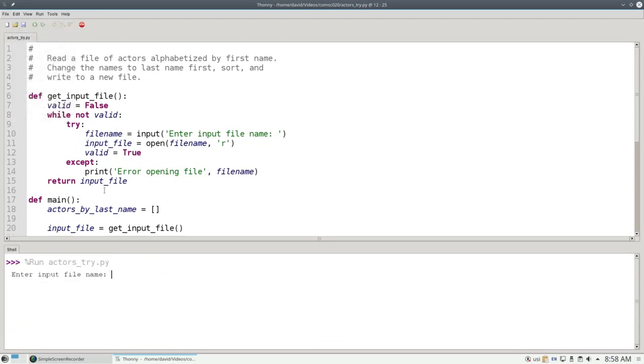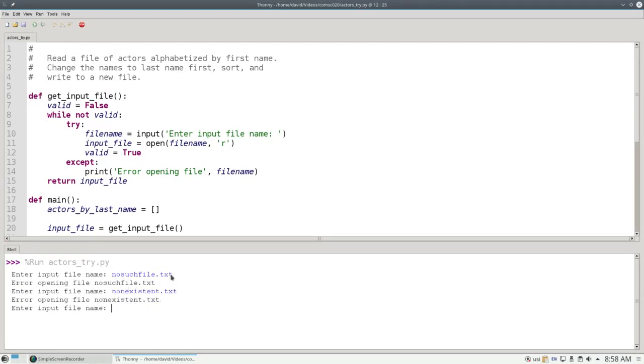Now let's run the program, and this time if I put in nosuchFile.txt, nonexistent.txt, it'll only continue if I put in actors.txt, and everything worked great.